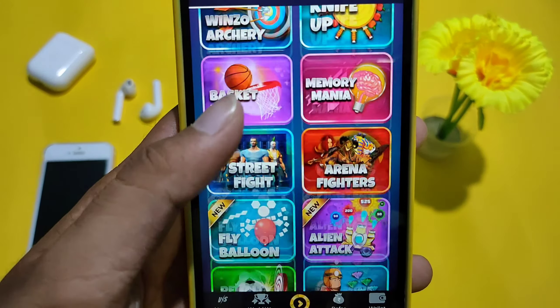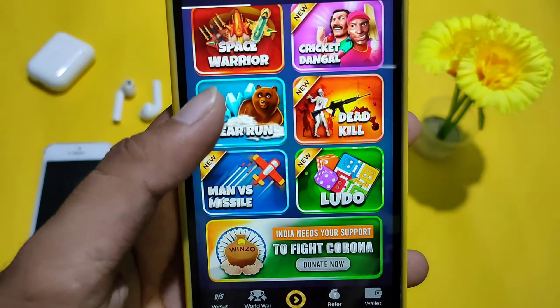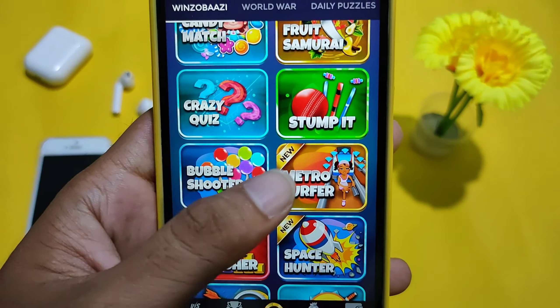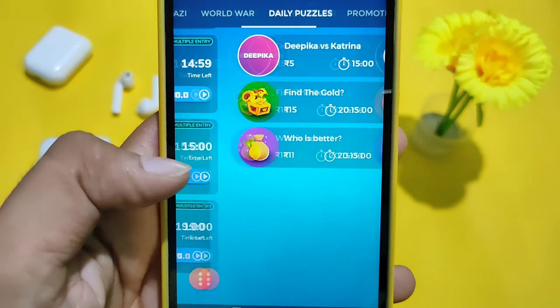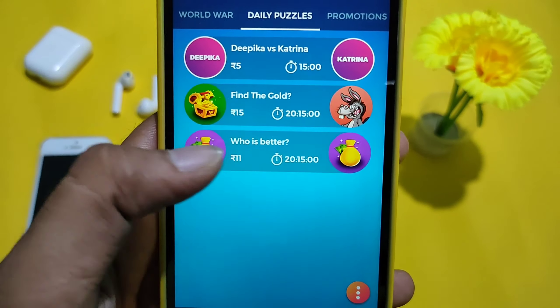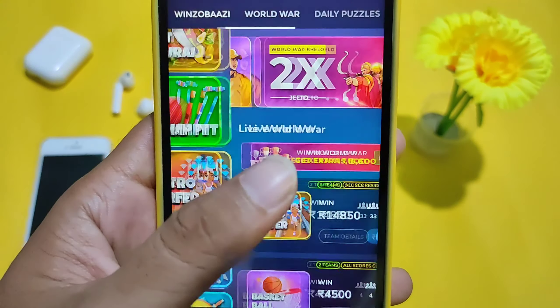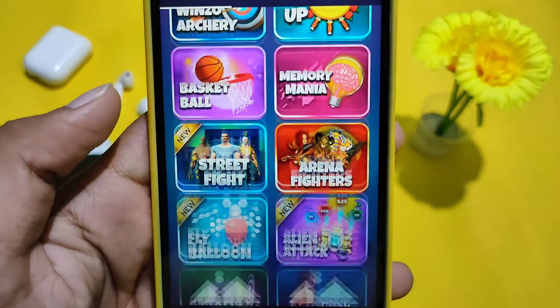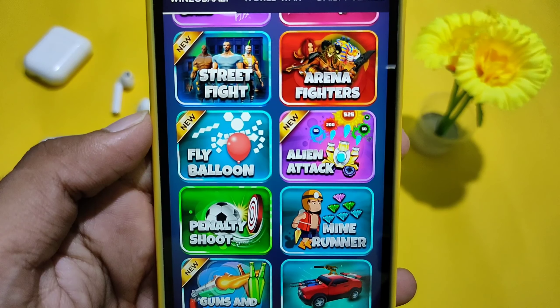Let's get started in the video. Guys, today we explained all the money in Winzo Gold. This is our Winzo Gold — here we have a lot of games. If you look at the world war, there are daily puzzles, promotions.